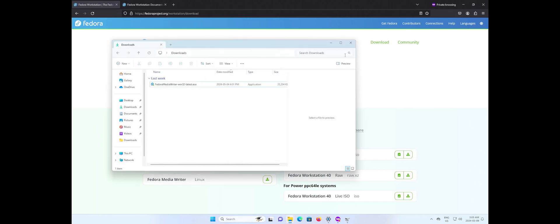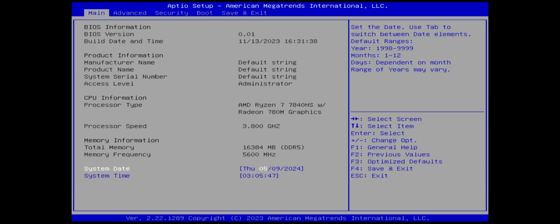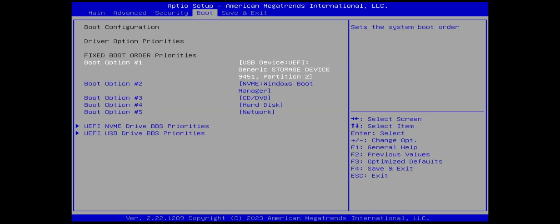Now I'm going to reboot my computer and go into the BIOS to ensure it'll boot the USB drive. I'm in the BIOS, I'm going to go to boot and I have boot option number one which is my USB drive. That is good.